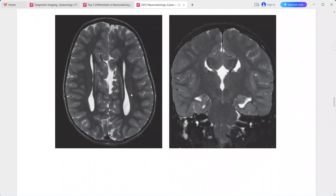On T2-weighted images, the corpus callosum is absent at the midline. The lateral ventricles have a parallel configuration. There is a small bundle of white matter called the bundle of Probst, running anteroposteriorly along the medial aspect of the lateral ventricles.